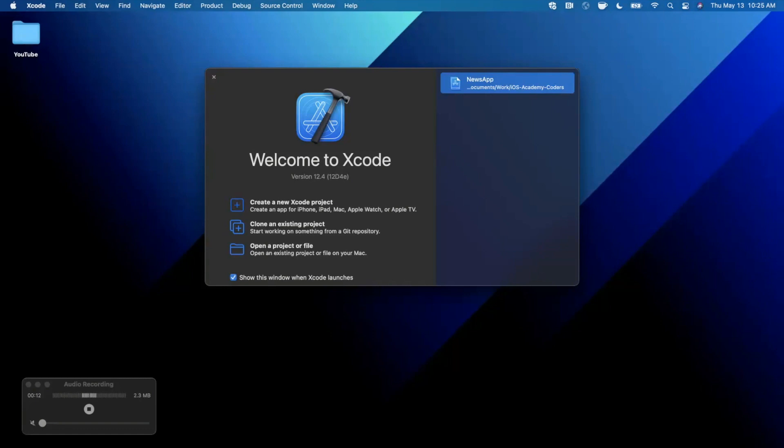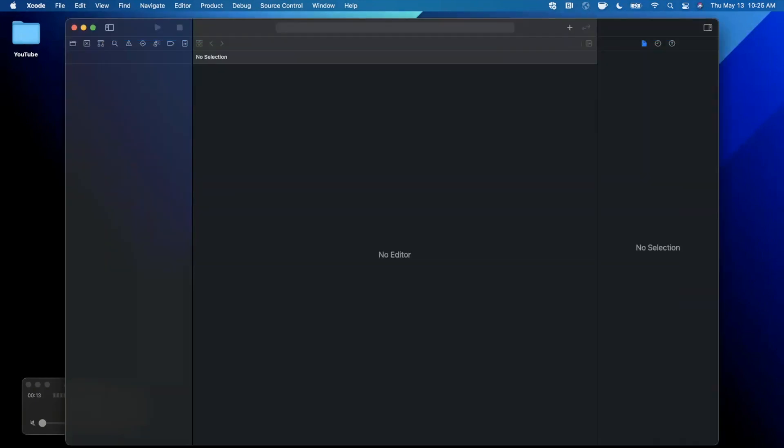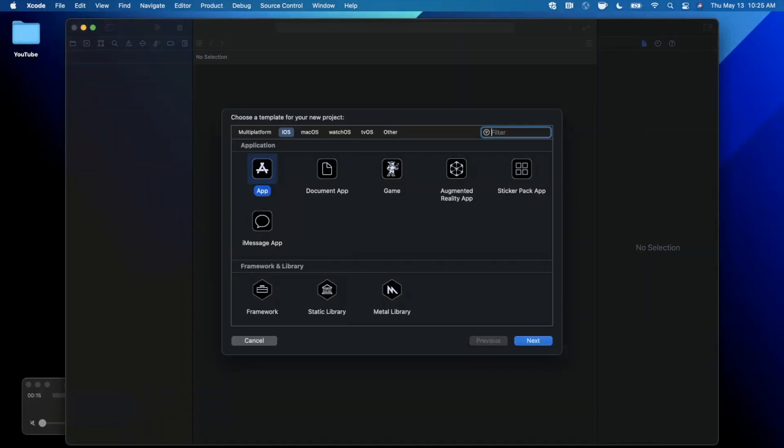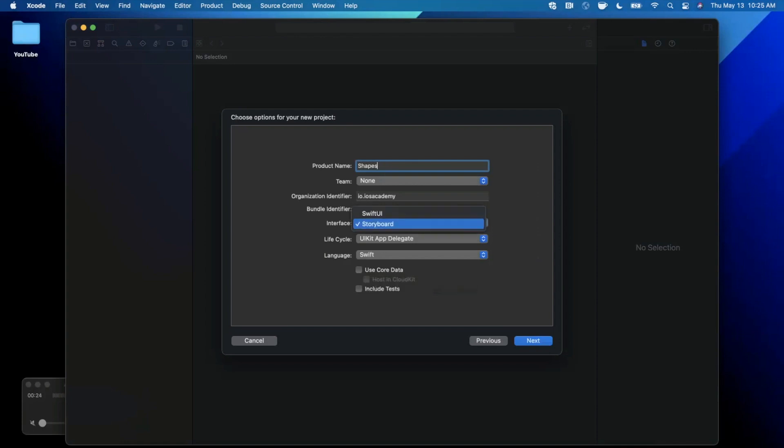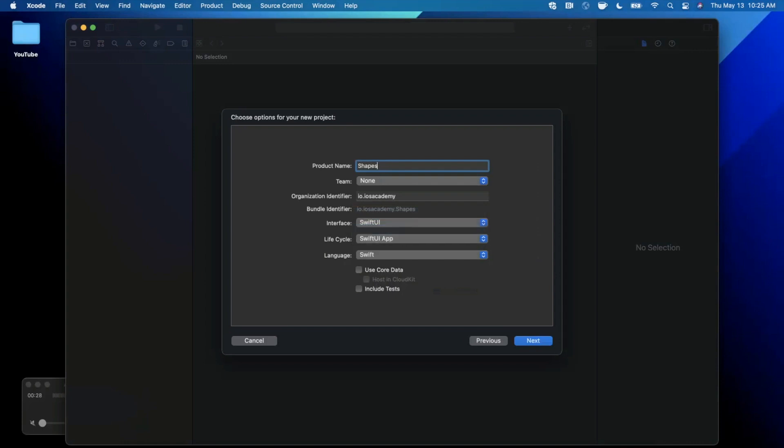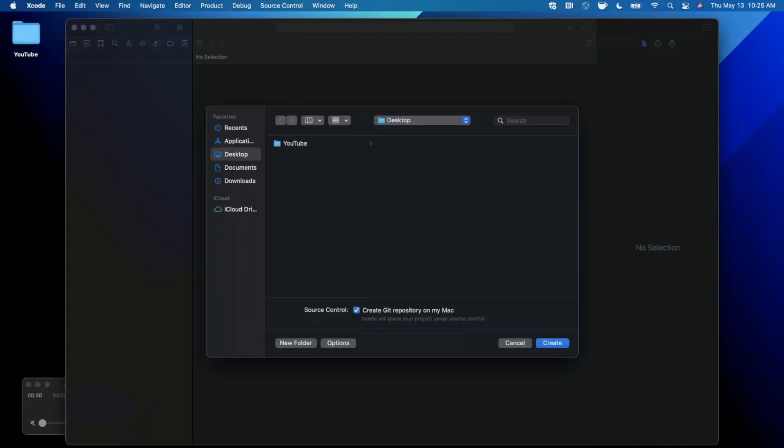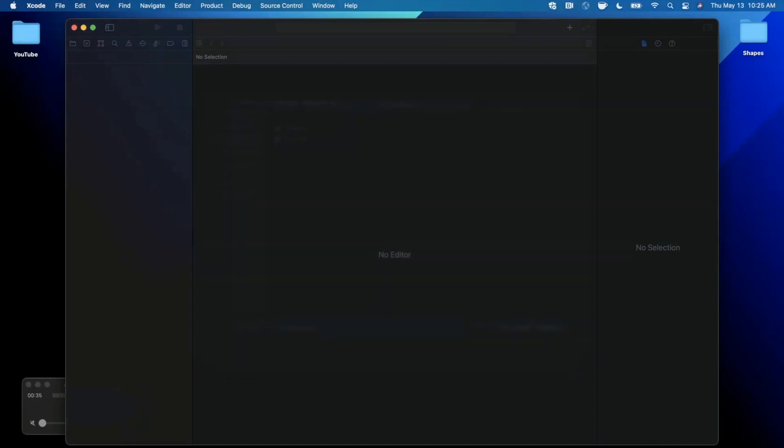We're going to get started by opening up Xcode and creating a new project. We're going to stick with the app template under iOS and let's go ahead and give this project a name of shapes. You want to make sure your language is Swift, your interface here is set to SwiftUI, and your lifecycle is also SwiftUI. Go ahead and continue and save the project wherever you'd like.